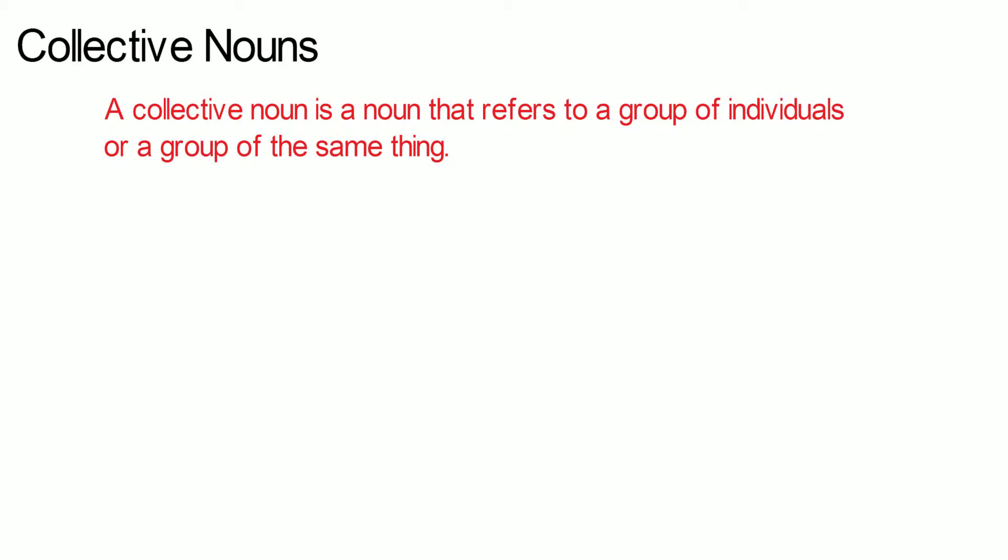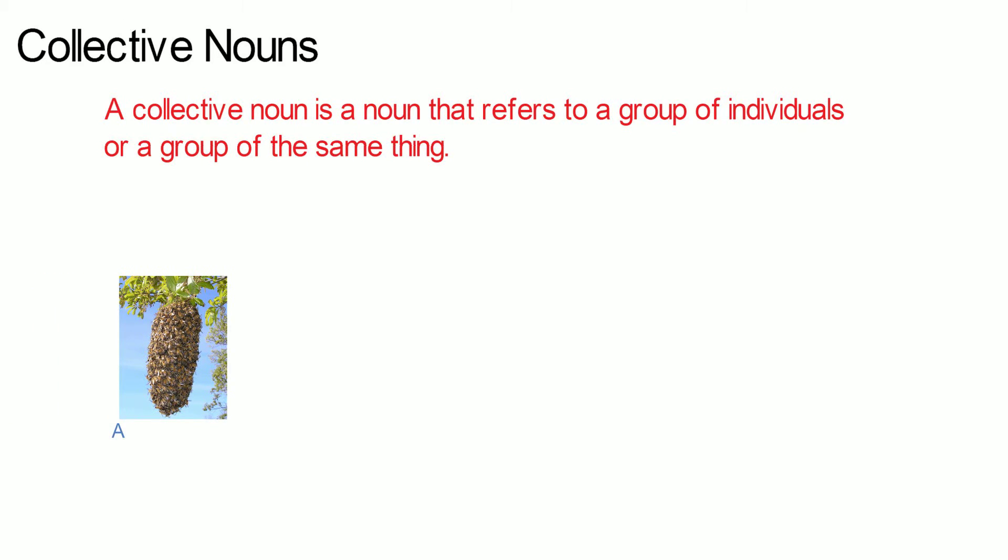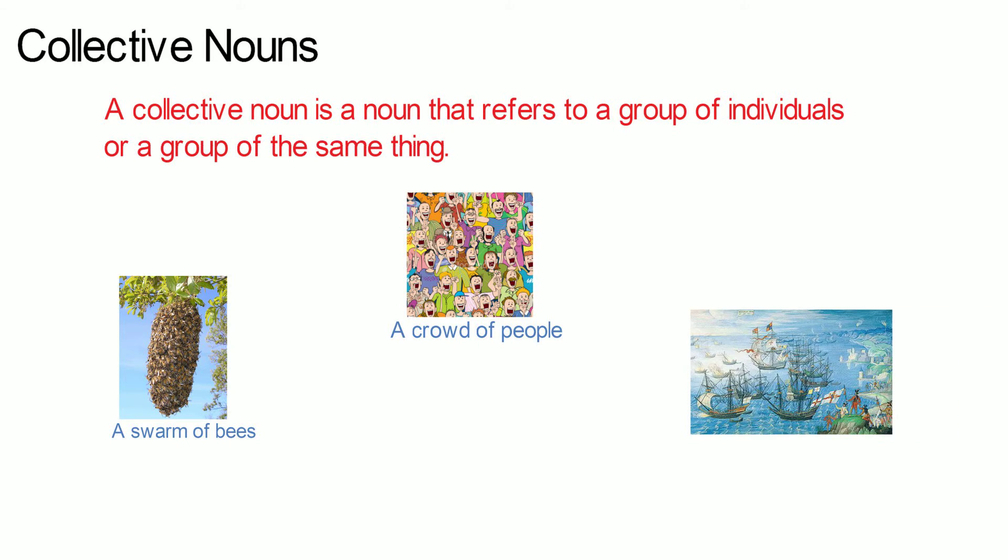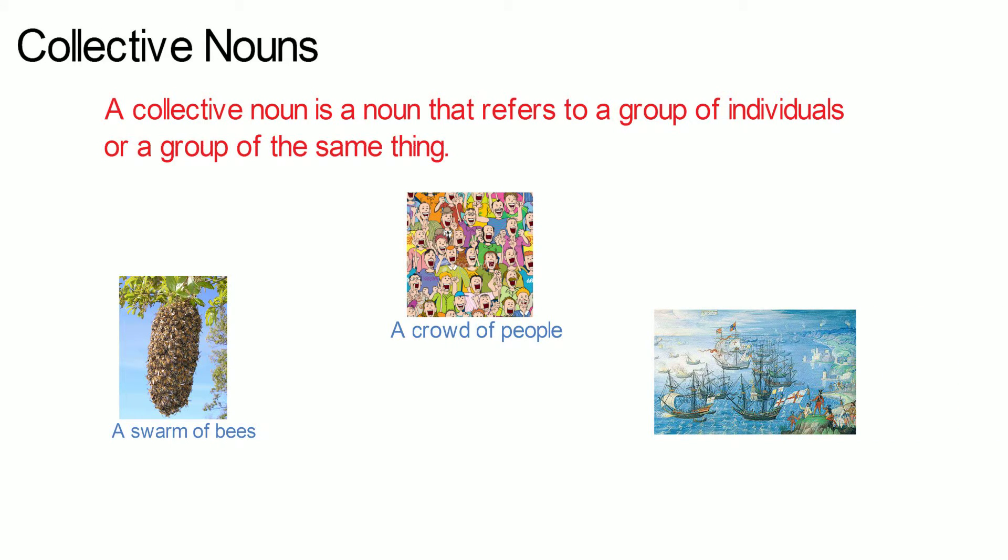Examples of collective nouns are: a swarm of bees, a crowd of people, a fleet of ships. The words swarm, crowd and fleet are the collective nouns.